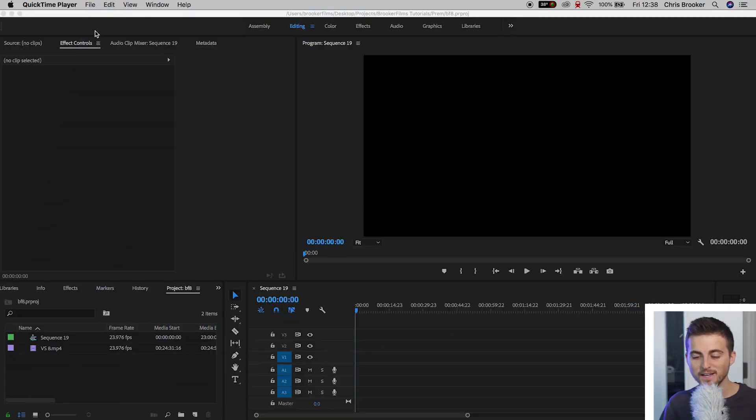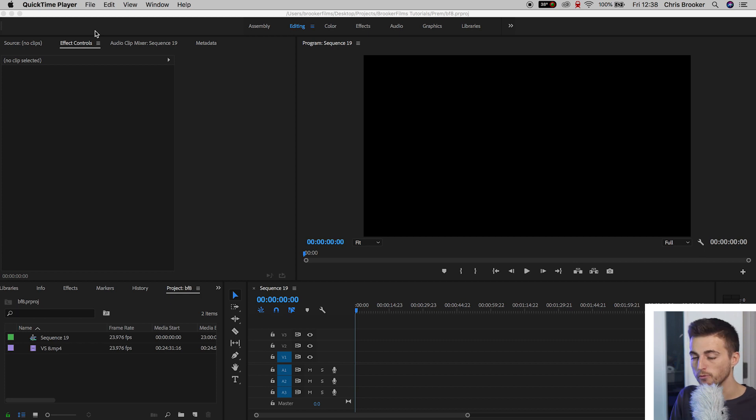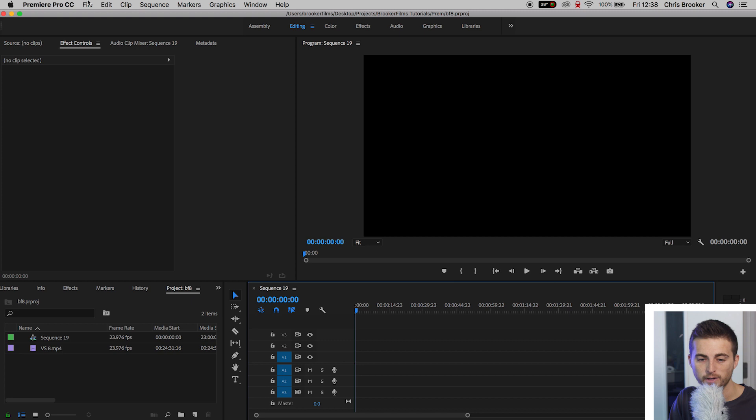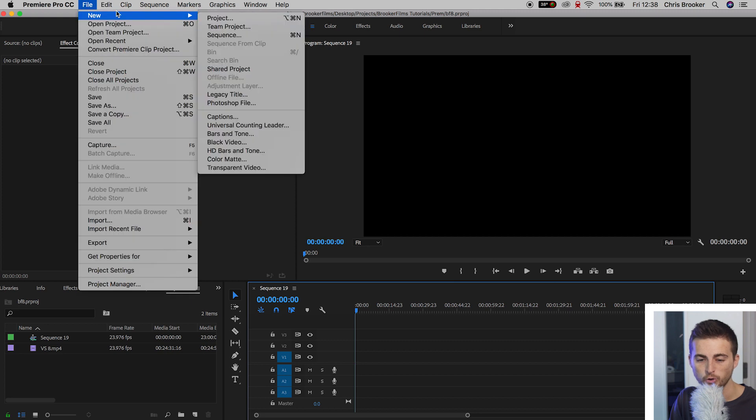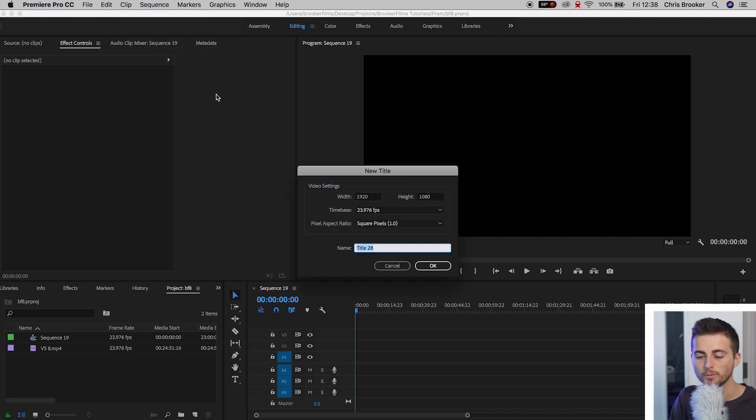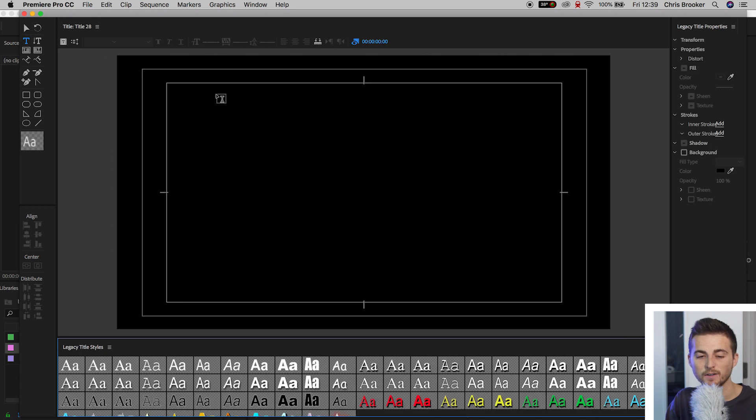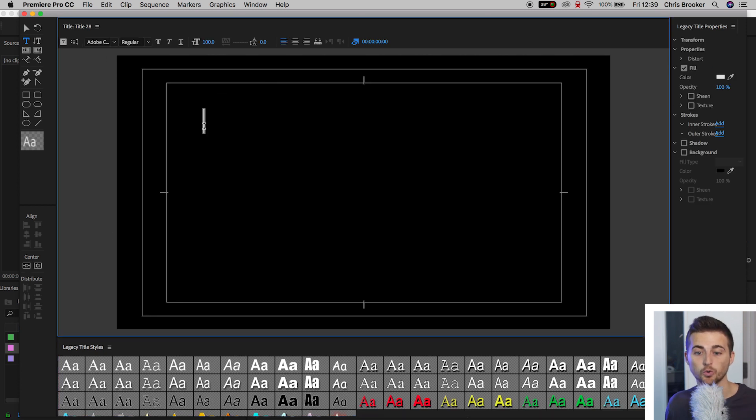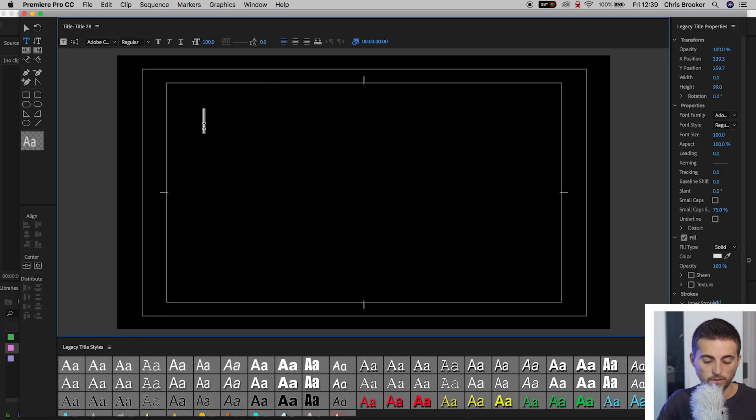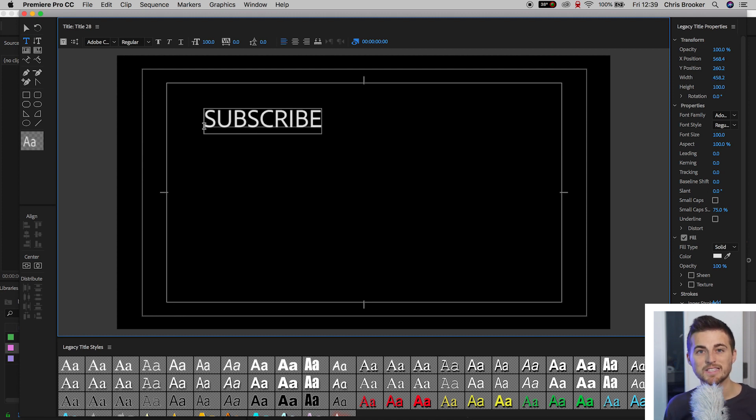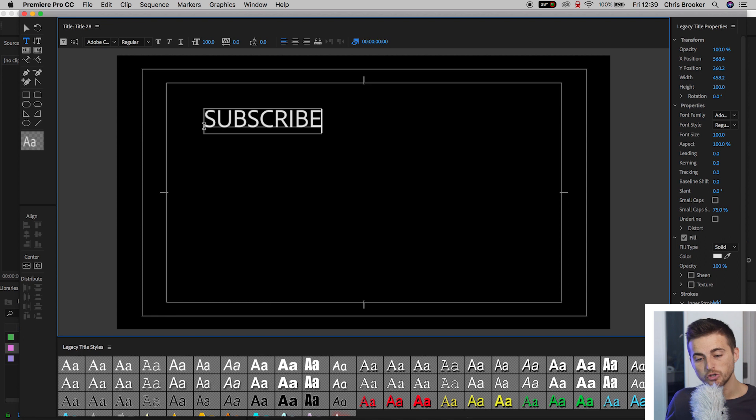Once we're inside of Adobe Premiere Pro and you have a brand new sequence created, all we want to do is go up into File, New, Legacy Title. We'll press OK on this window, press the T icon up here, and then just type out your word. So we're going to type out the subscribe button, as you typically see this with the subscribe button on YouTube videos.